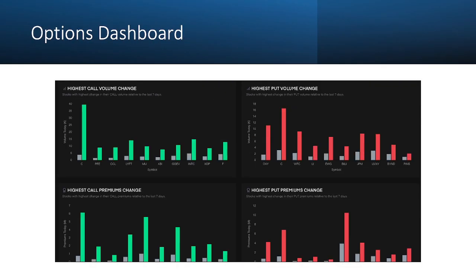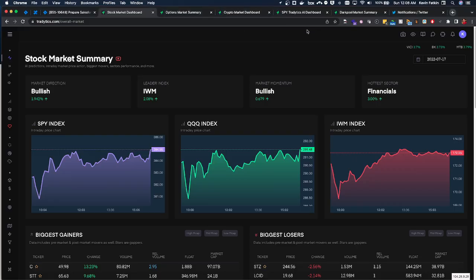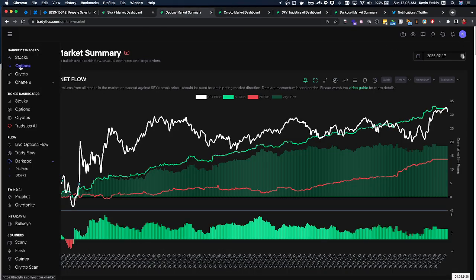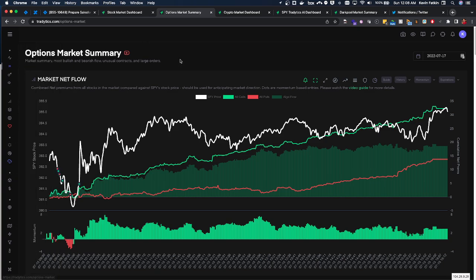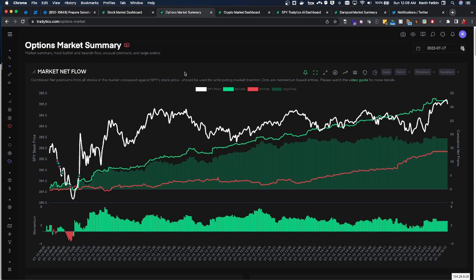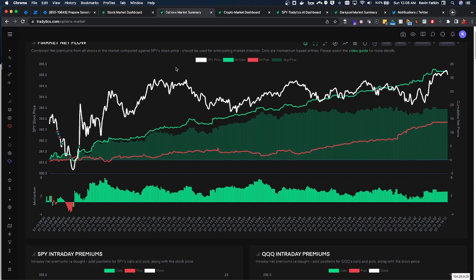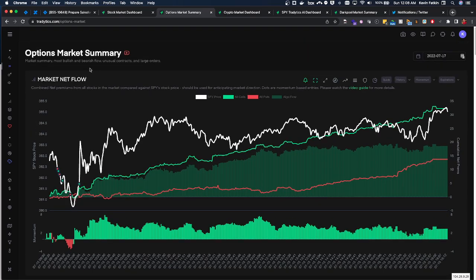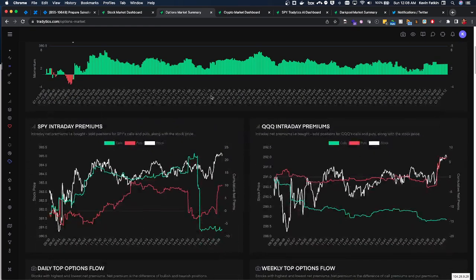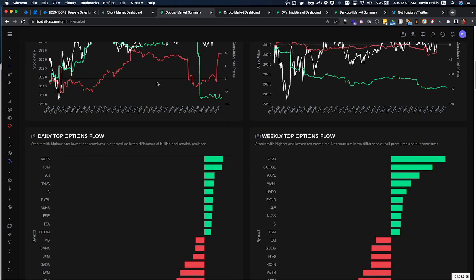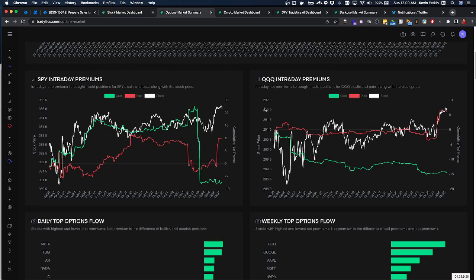The options dashboard can be found here on the left under options and most of you might know this tool. I know me personally, I essentially have this page up the entire time I'm trading from 9:30 Eastern to 4 p.m. Eastern, or 4:15 p.m. Eastern. We can see market net flow is here but also you can quickly see Spike Q intraday premiums.